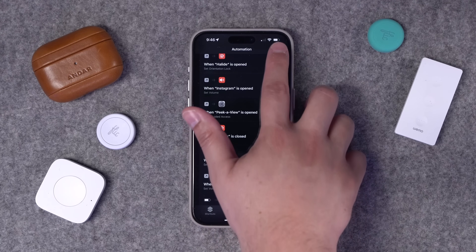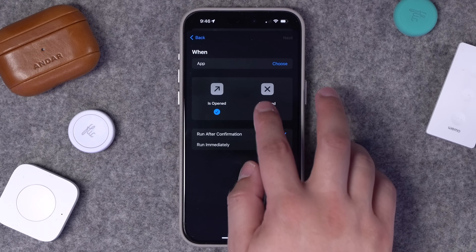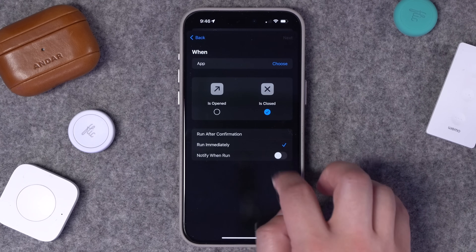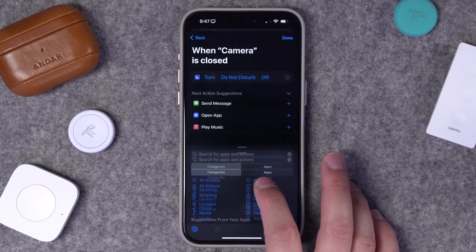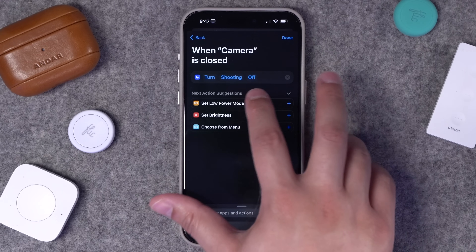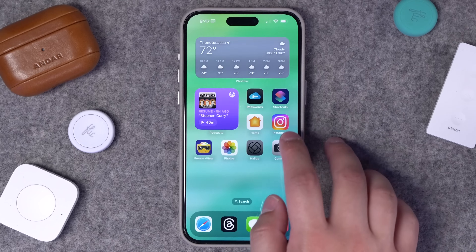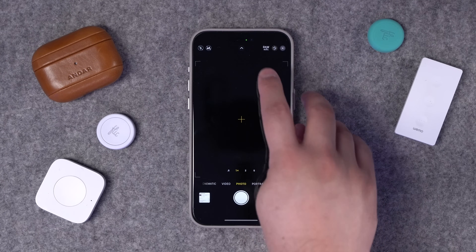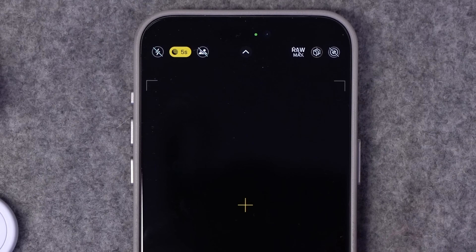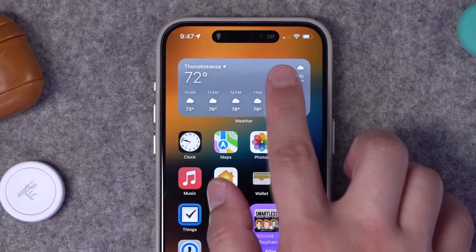It's helpful to also create an automation for when you close the Camera app. Go to the App trigger, uncheck Is Open so it triggers on close, run immediately, choose the Camera app, set the same Shooting focus mode to turn off. When I open the Camera app the Shooting focus mode is enabled at the top — no notifications or distractions — and when I swipe to go home the focus mode is disabled and I'm back to normal.